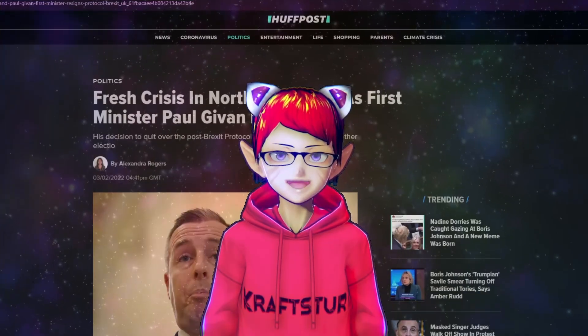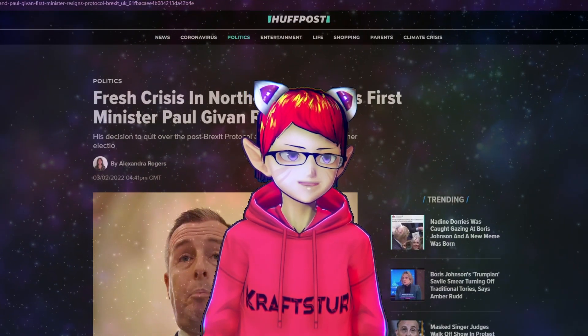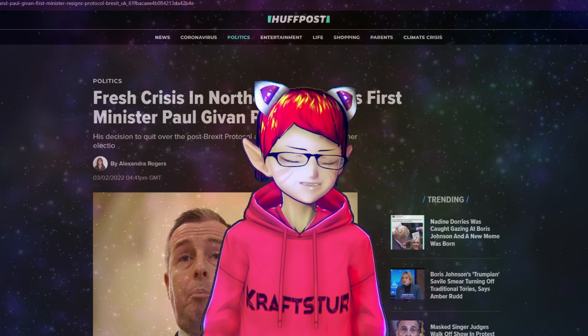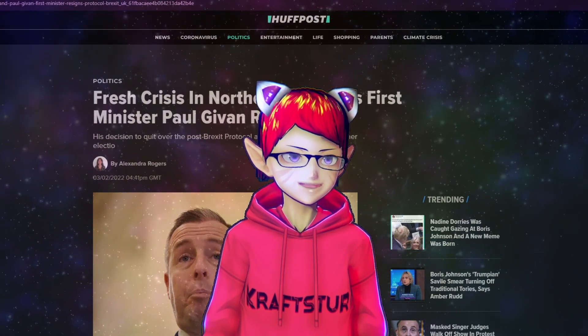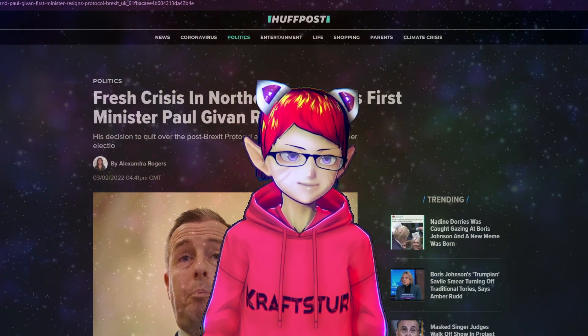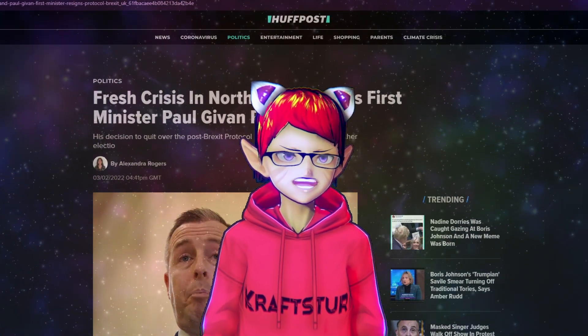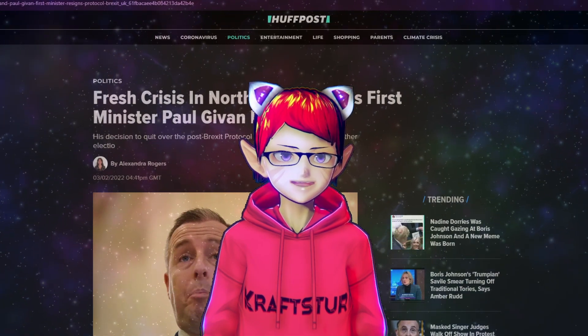What is going on guys and welcome back to another video. This is an update to a story we did earlier from the Huffington Post: Fresh Crisis in Northern Ireland as First Minister Paul Gibbon resigns.